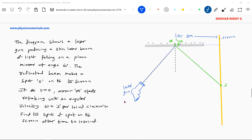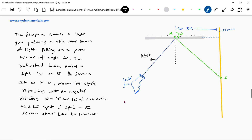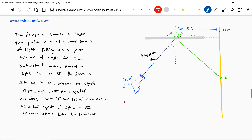The diagram shows a laser gun producing a thin laser beam. The laser beam is falling on a plane mirror which is at an angle of 60 degrees. The beam gets reflected and that particular laser beam will now fall on the screen and form a spot.